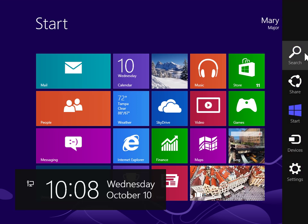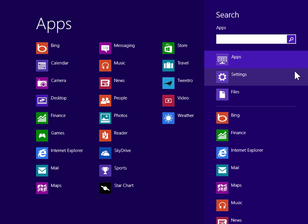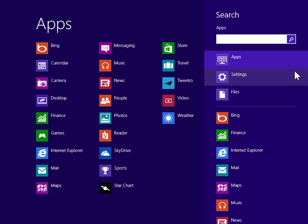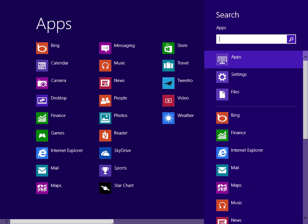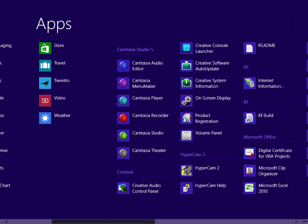On the Charms bar, click Search. Under Windows Accessories, click Windows Media Player.